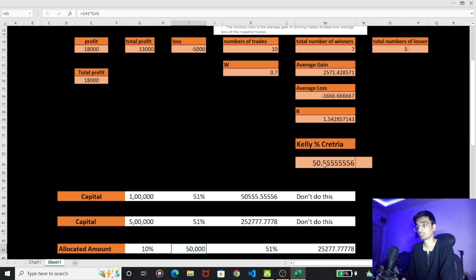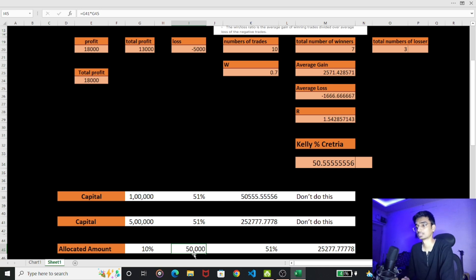If Kelly's Criteria gives 50%, then 50% of 50,500 is around 50,000 rupees. At 51%, that gives approximately 25,200 rupees.